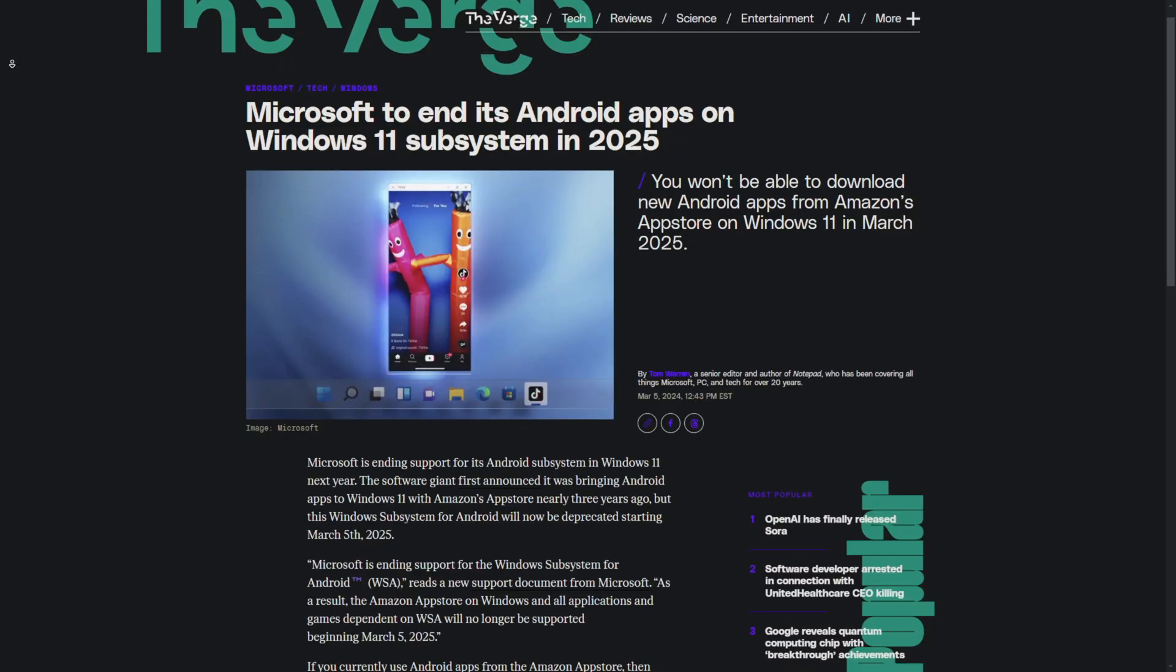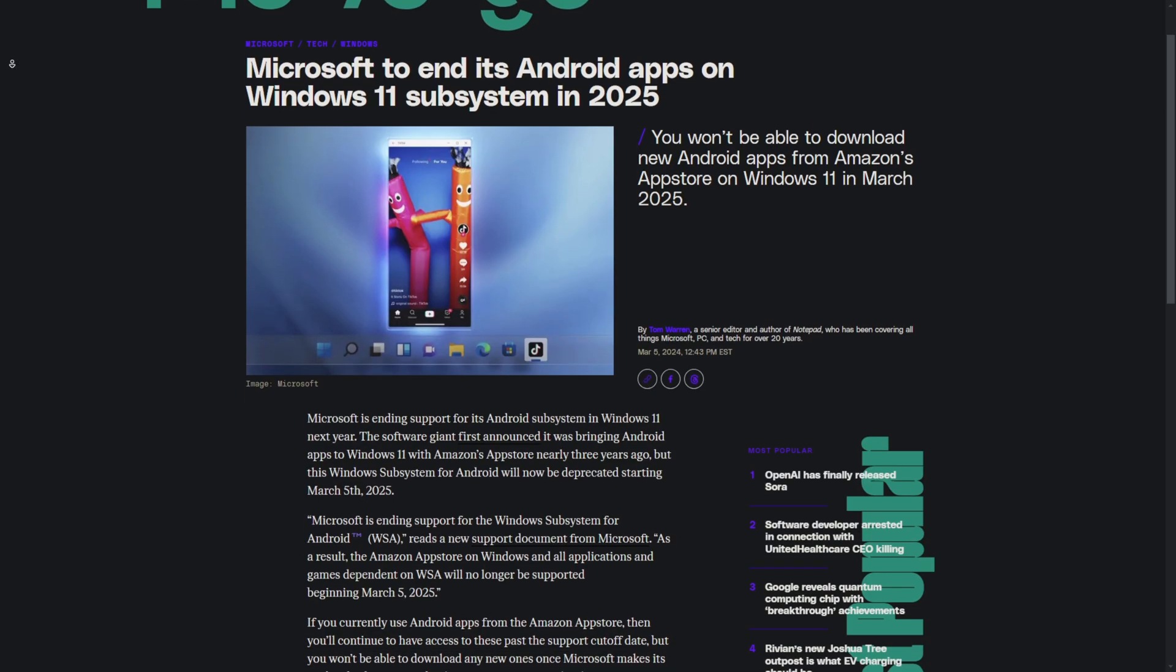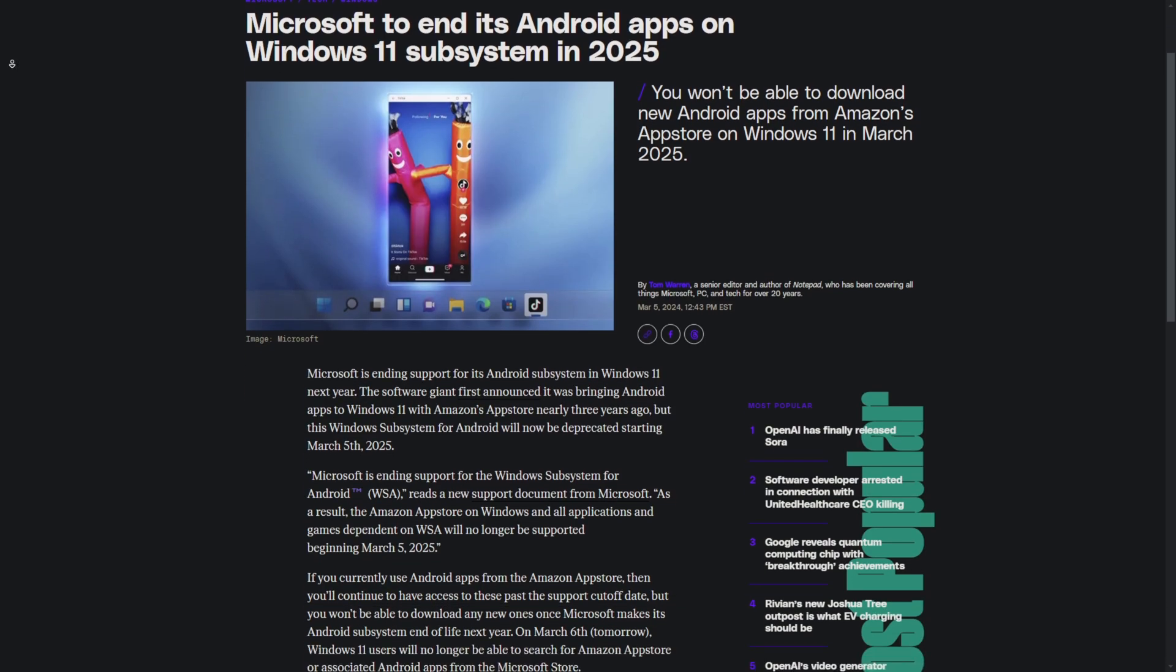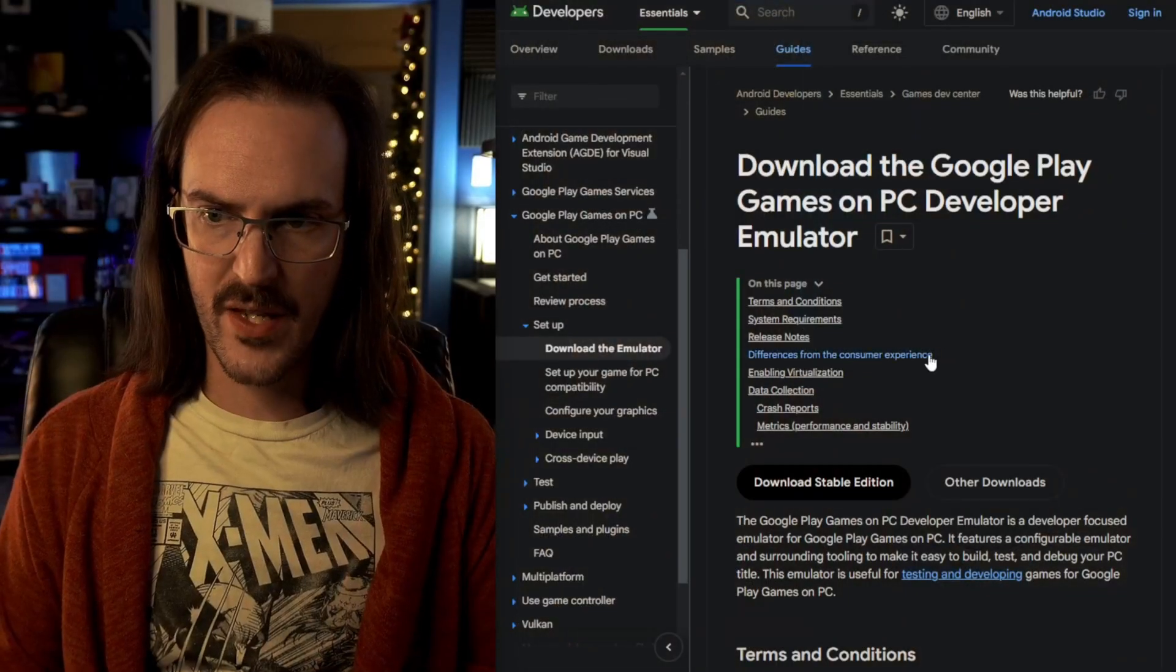I've made a couple of videos over the years that talk about running Android apps on your Windows PC. With the built-in Windows Android emulation set to presumably go away not too far in the future, I thought it would be cool to look at another alternative that I actually like quite a bit.